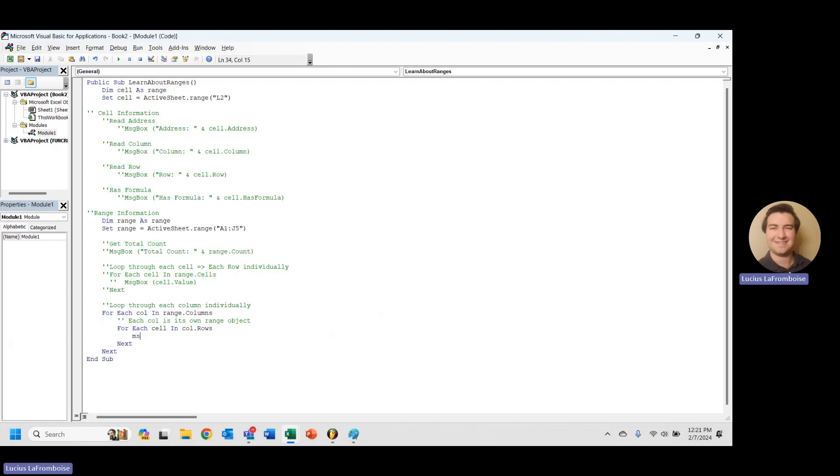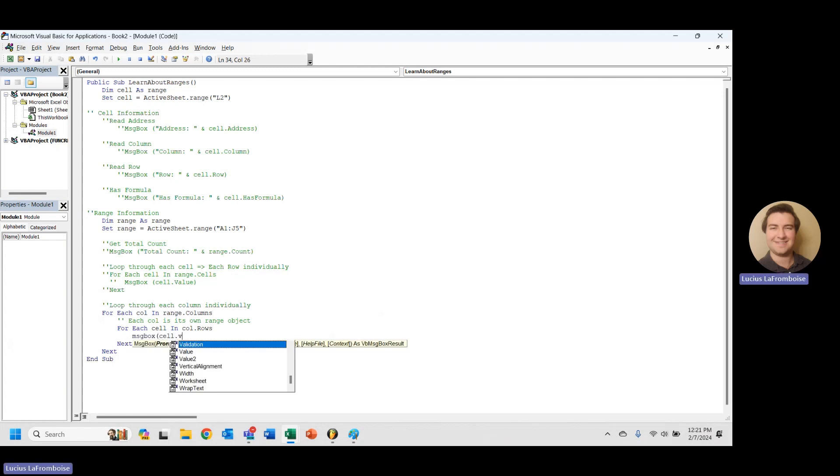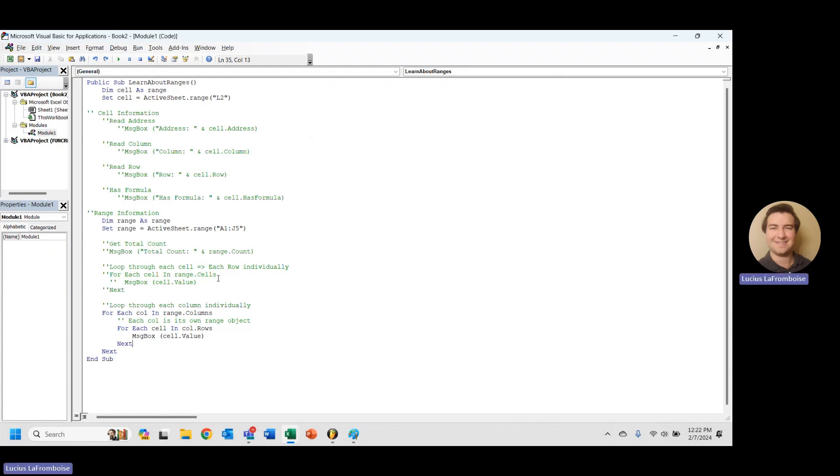And in here, we're going to message box, cell dot value again. So now let's see what happens as we are cycling through.